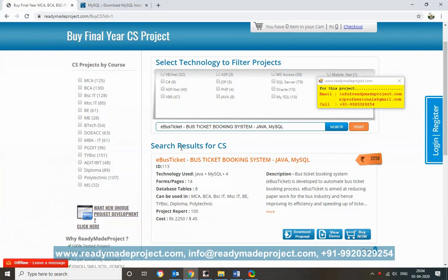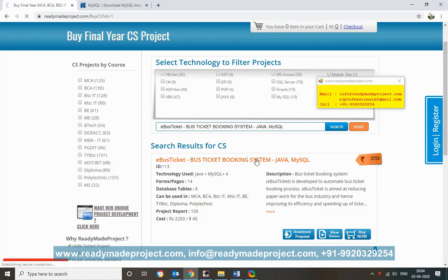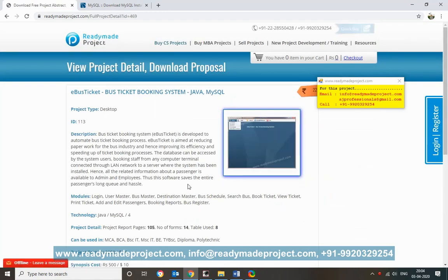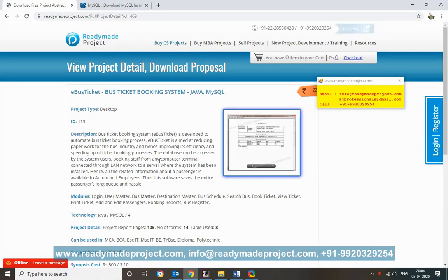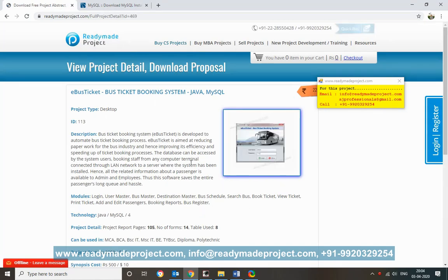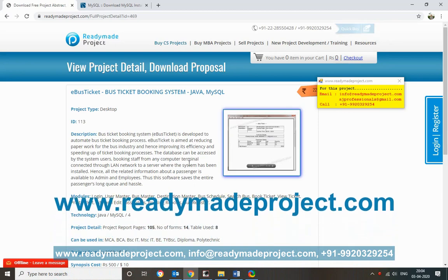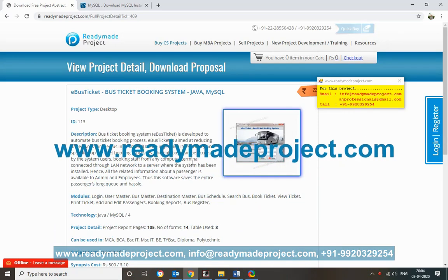This demo is for an e-bus ticket booking system developed in Java and MySQL. For this project you need to install MySQL server, then MySQL Workbench or MySQL Query Browser, and NetBeans.